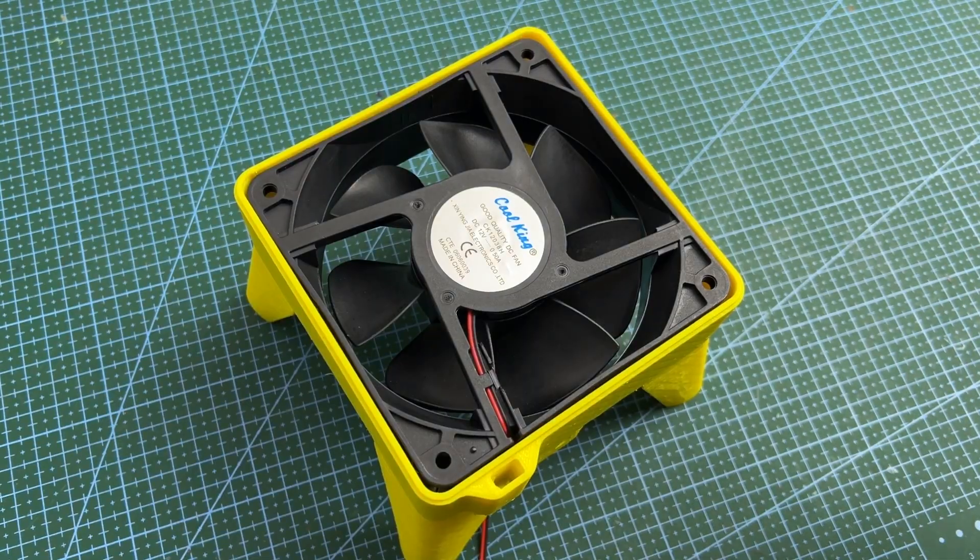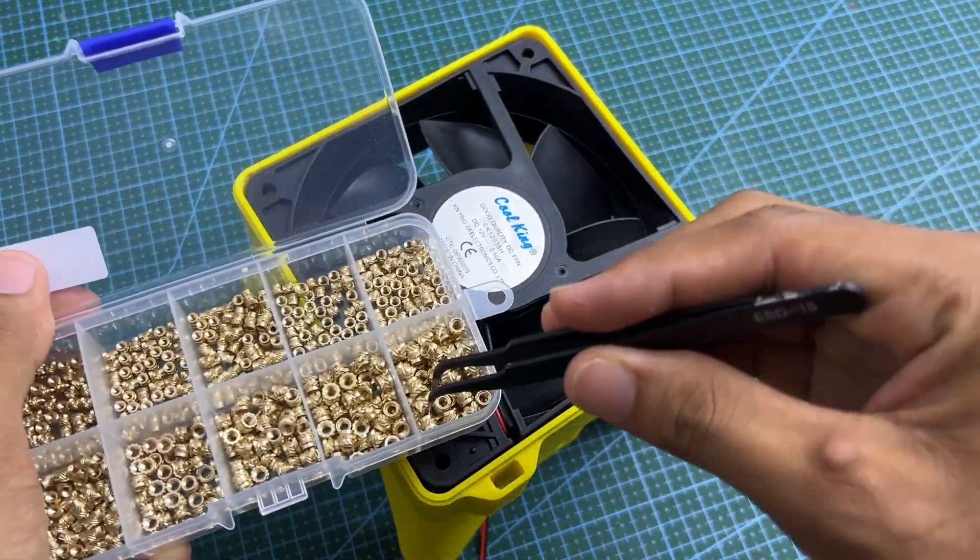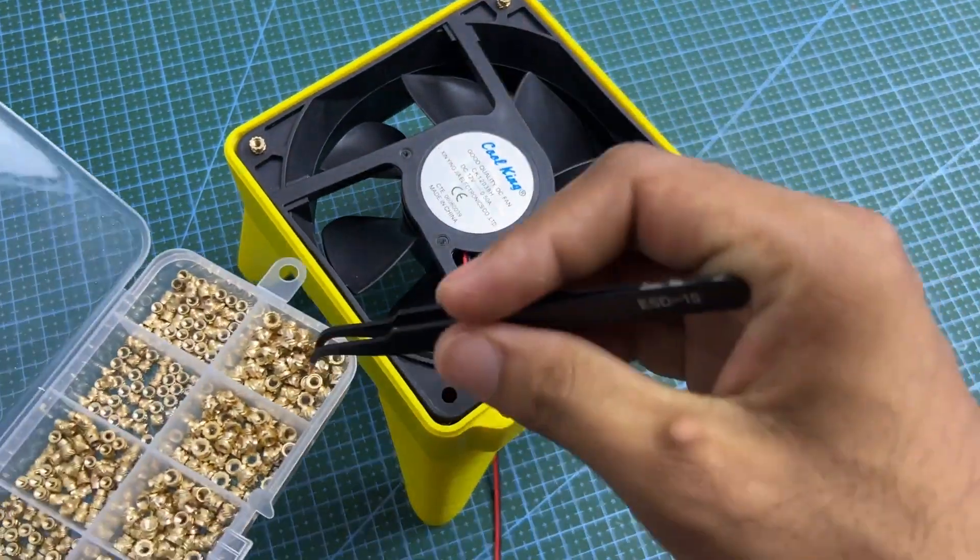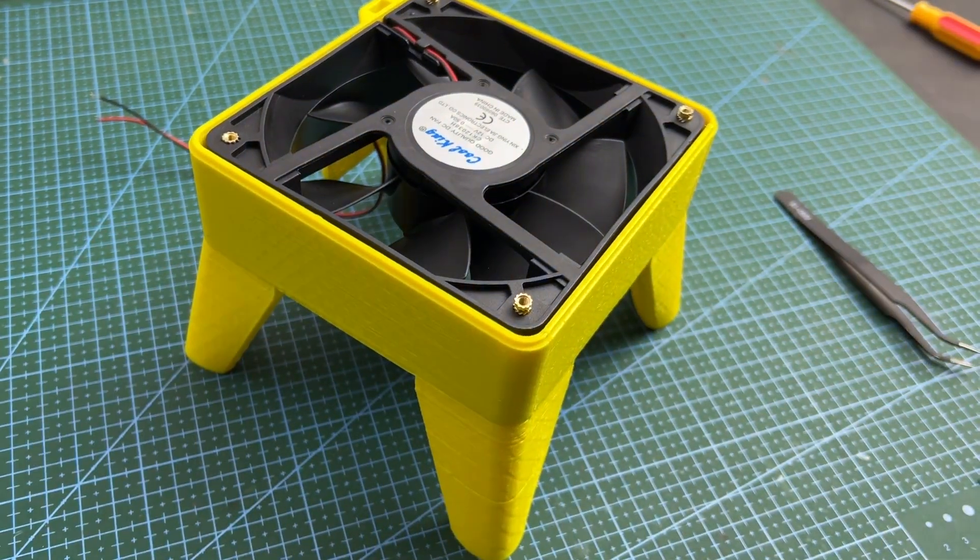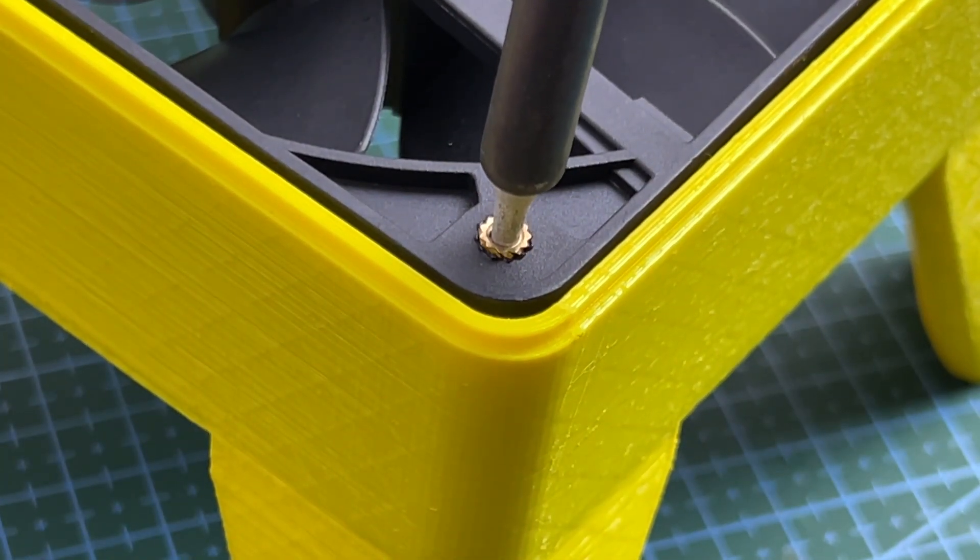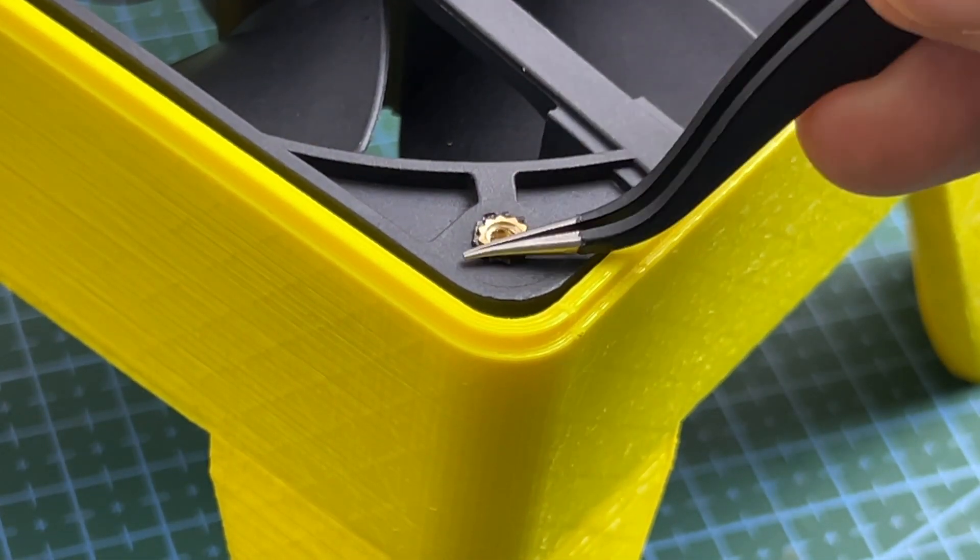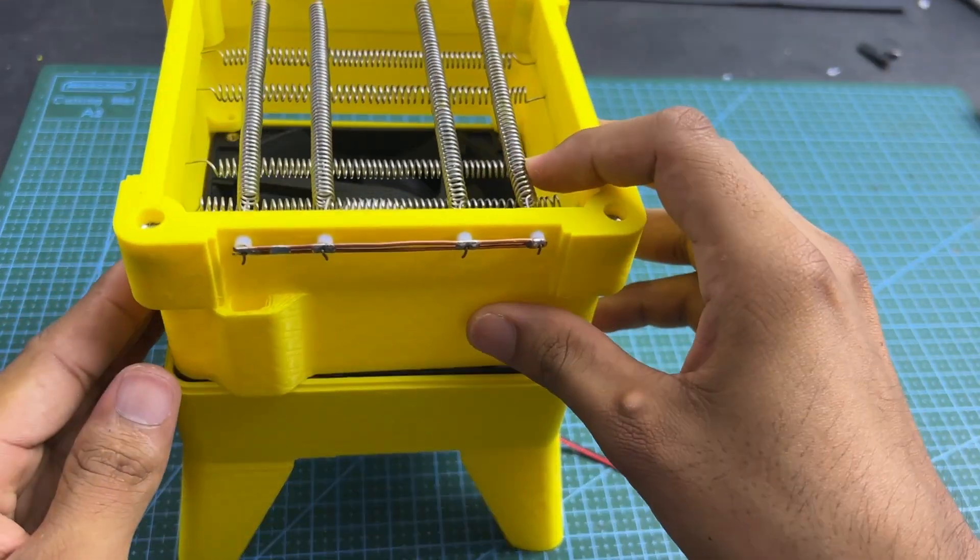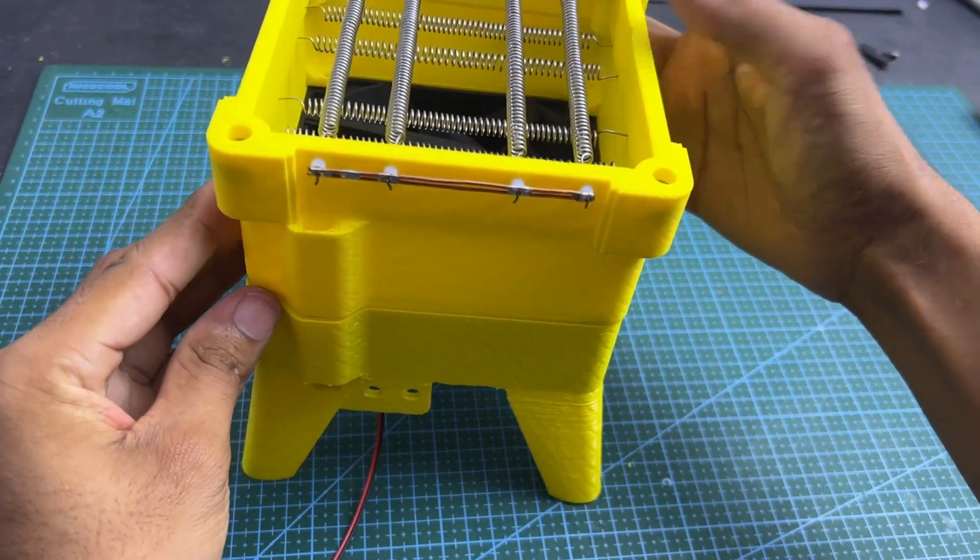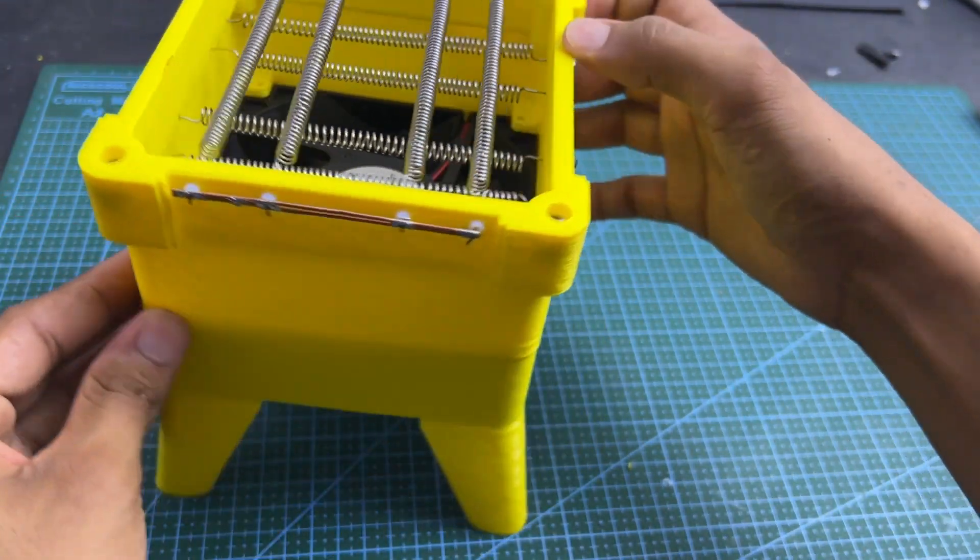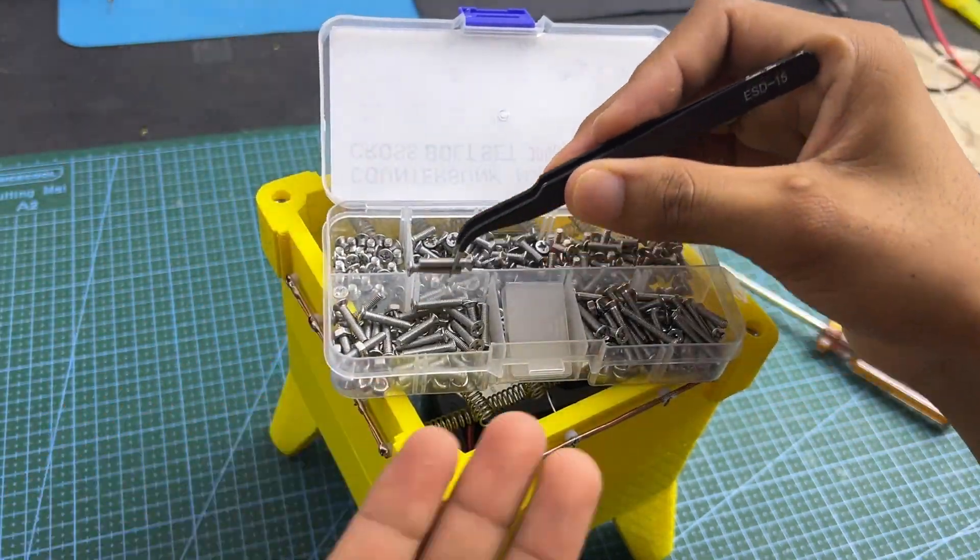Now, fix the middle part with the bottom part. For it, attach M3 brass hot melt insert nuts to the top holes of the cooling fan. Then insert M3 nut to ensure proper fixing.